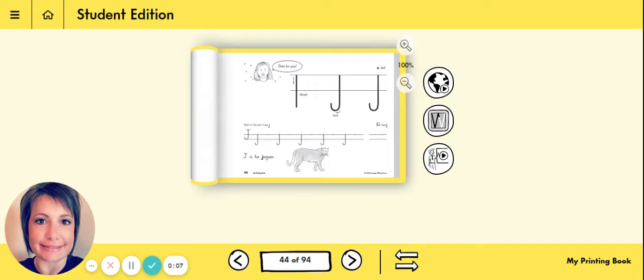Today for handwriting I want you to open up your handwriting book to page 44. And on page 44 you will notice that today you will be working with the lowercase letter j.